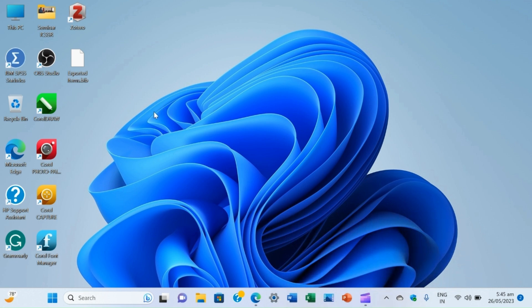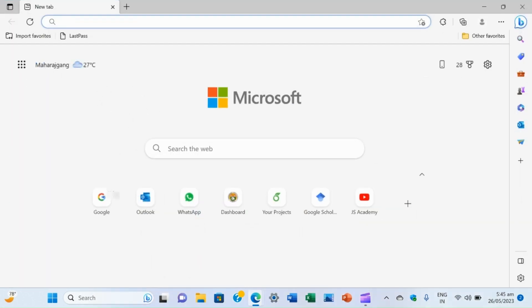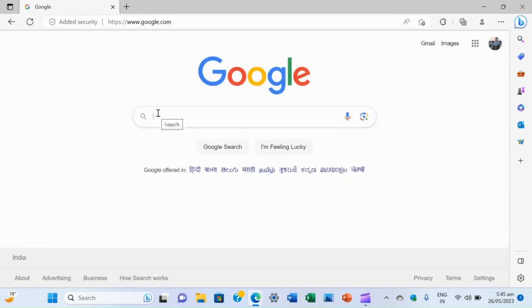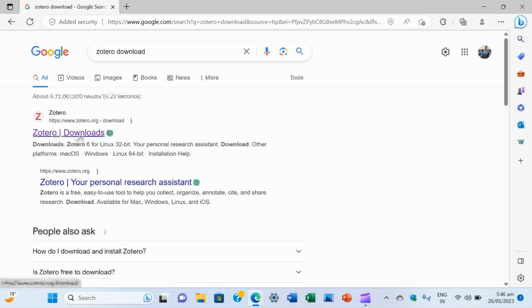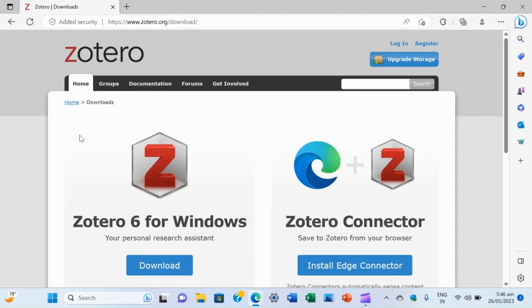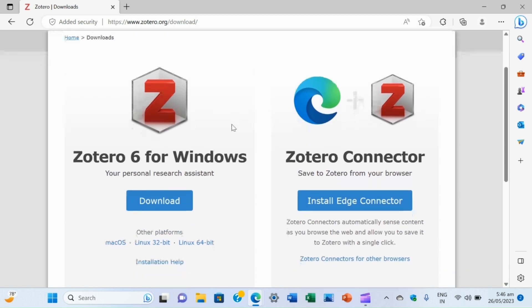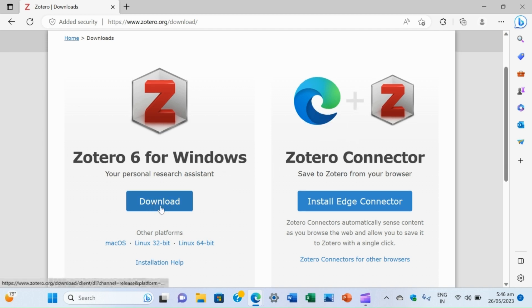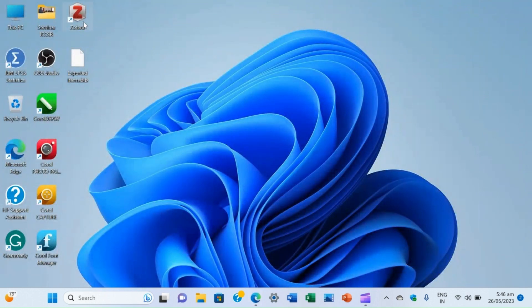First, we open the Microsoft Edge browser and search for Zotero downloads. We click the Zotero downloads link and we can see the download page. Zotero software is available here, and two options are available: one is the Zotero application for Windows download, and the other is the Zotero Connector for Microsoft Edge. We download it — we have already downloaded it in our system. You can see that the Zotero icon is available on our desktop, which means it has been installed.